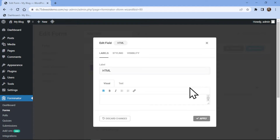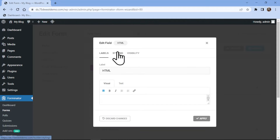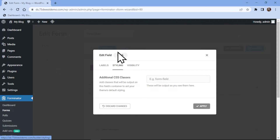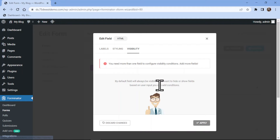In the pop-up, you can configure the field settings. Here you can edit the label name and add an HTML code as per your requirement. Under the Styling tab, you can add custom CSS code to style your field. Similarly, under the Visibility tab, you can control the visibility settings of the fields.